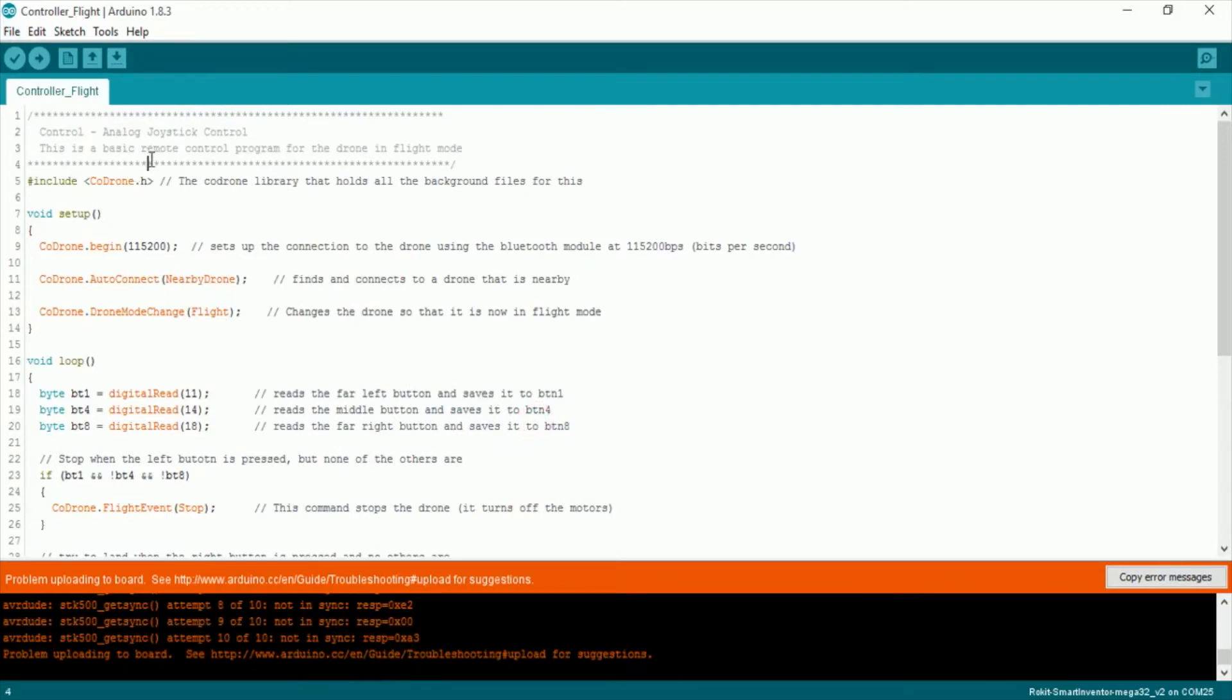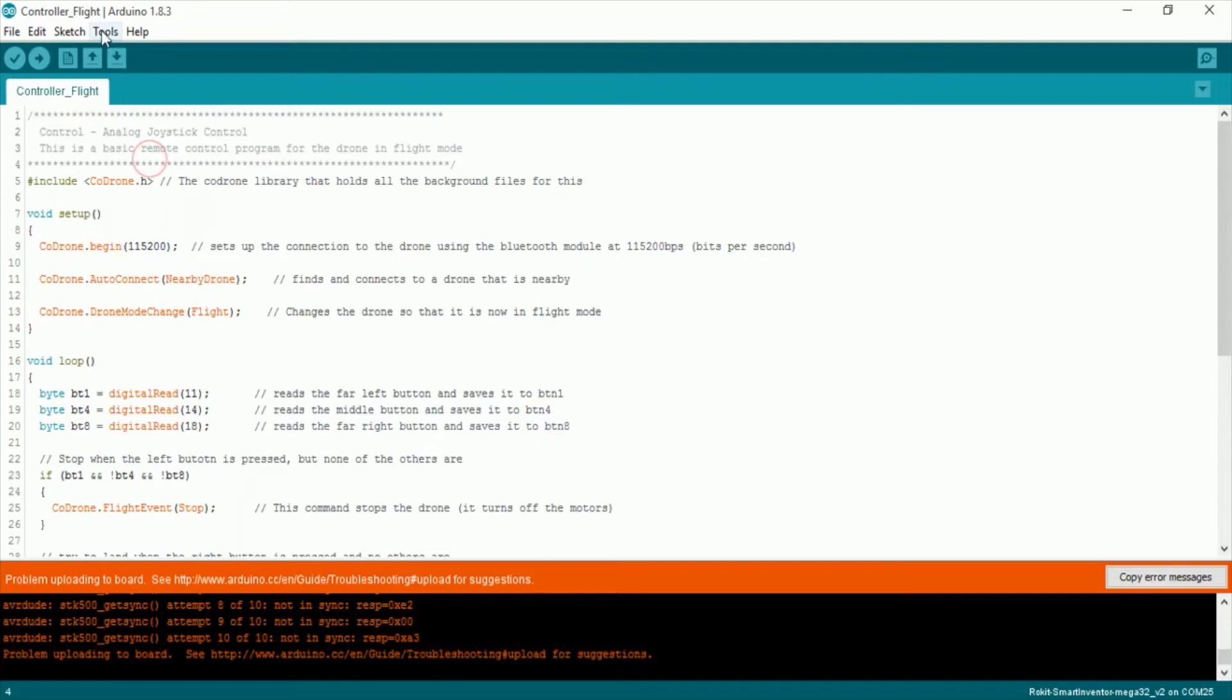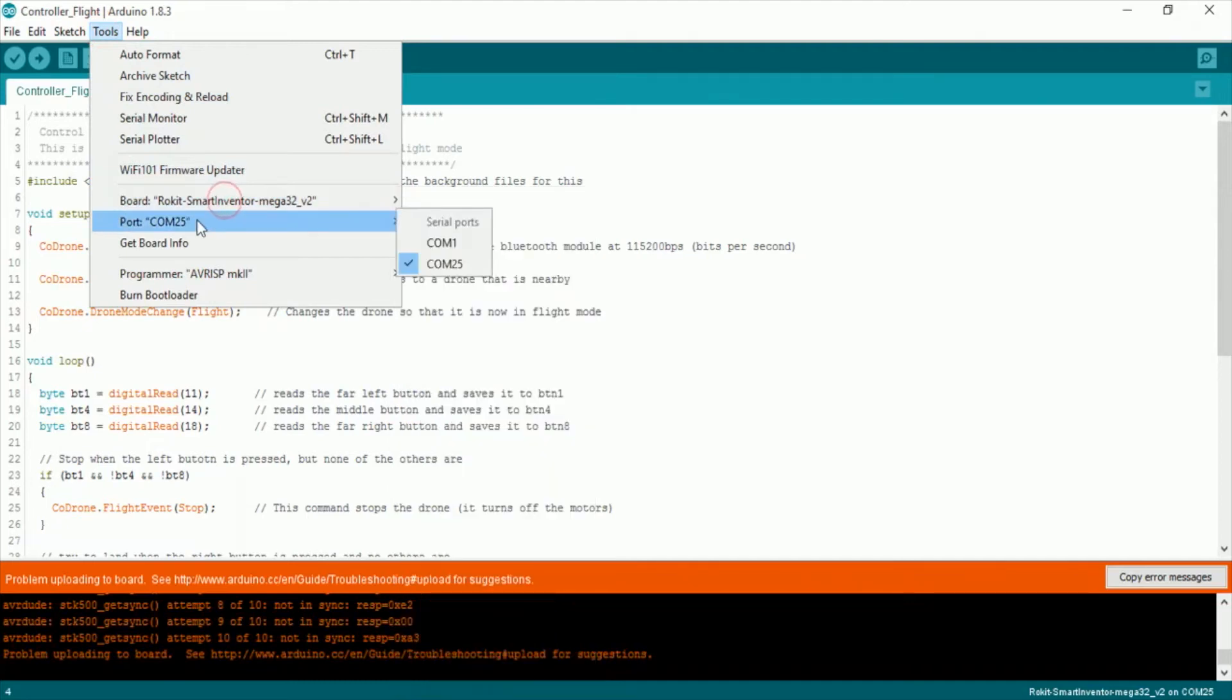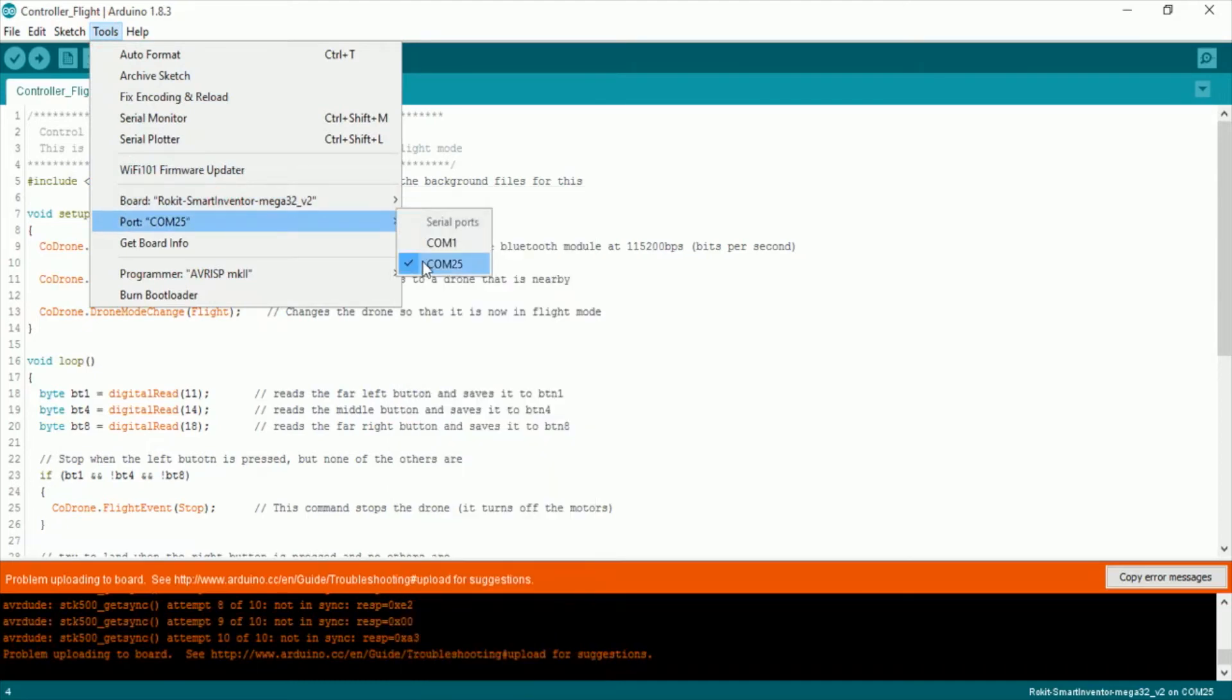So you need to go to tools, go to port, make sure that you have the correct port selected. So never ever pick COM 1. We have ours on COM 25 and yours might be different.